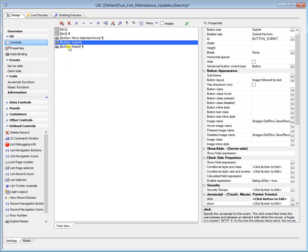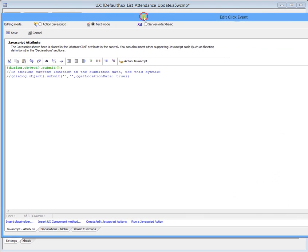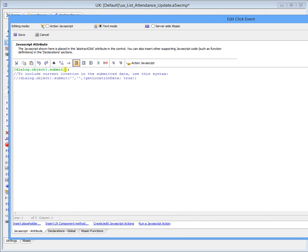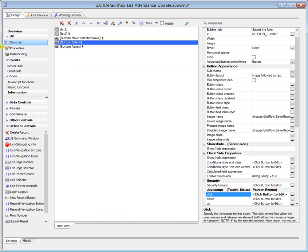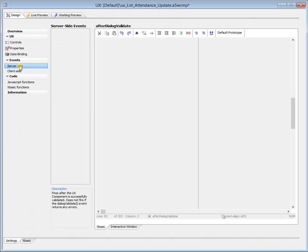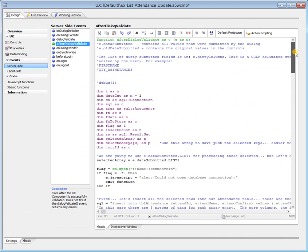We don't even need the reset in this case, I just left it in there. But when this button is clicked, this code is automatically put in, submit happens. So that's great. I'll just cancel out of that. And when the submit happens, the server side event for after dialogue validate fires. So this is where we're doing everything.